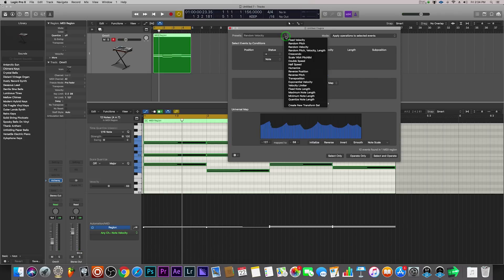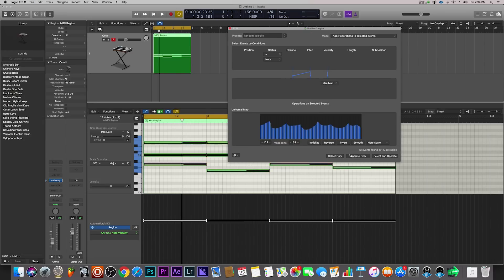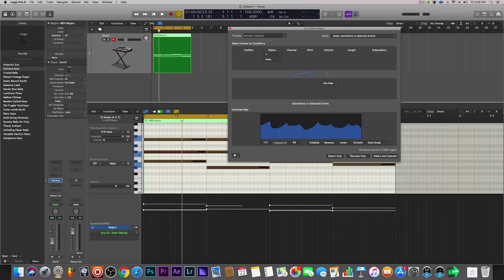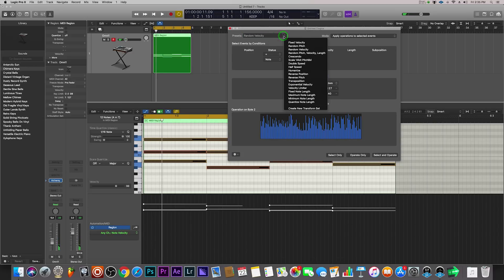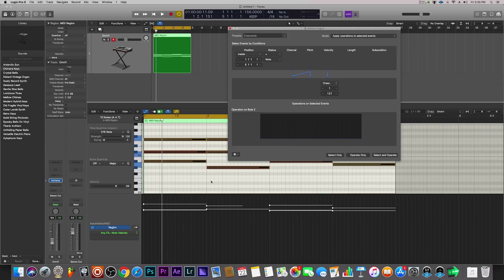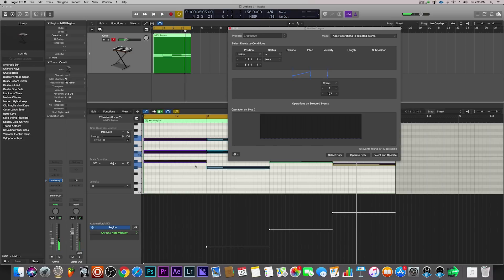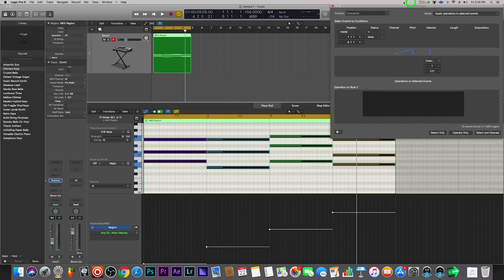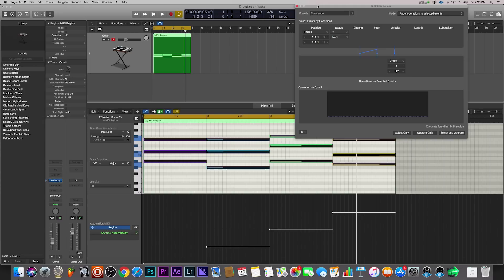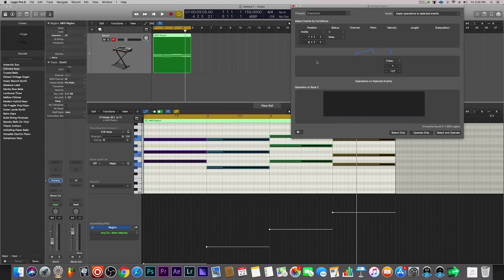Let's check out another one — it's called Crescendo. I'm going to quickly undo what I did by hitting Command Z. So this is the original again. I'm going to come over here and select Crescendo. What Crescendo basically does is stagger the velocity from low to high, just like this. This is nice to use in intros or build-ups, and it's an easy way to transform your MIDI into a crescendo form.